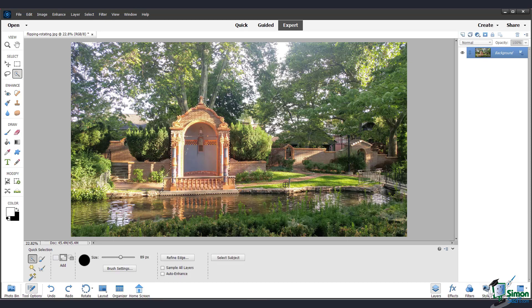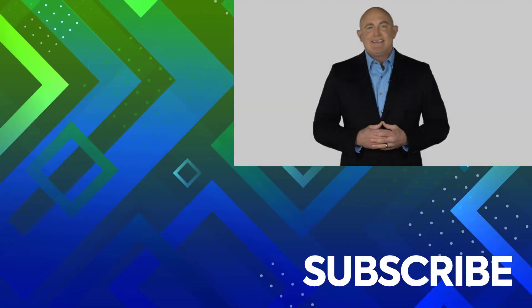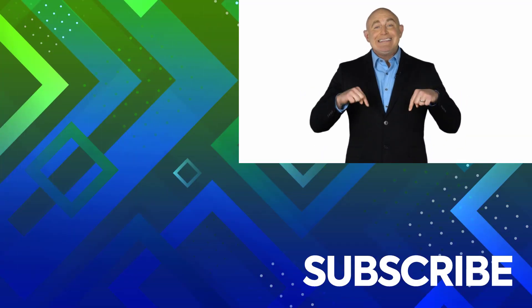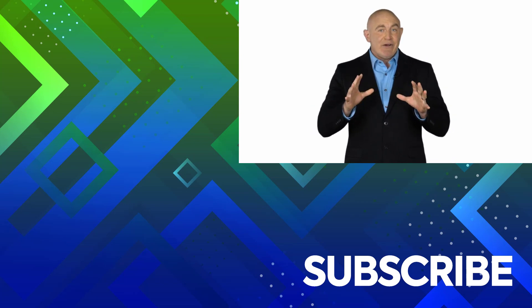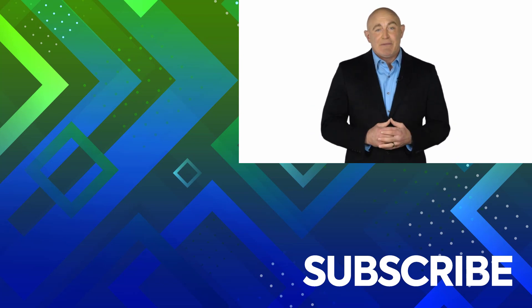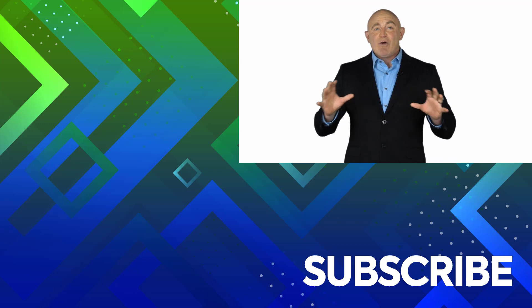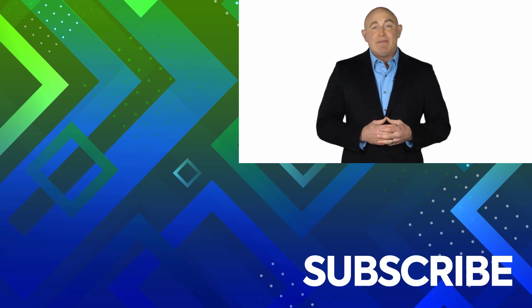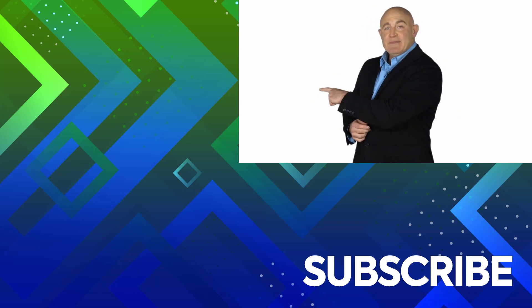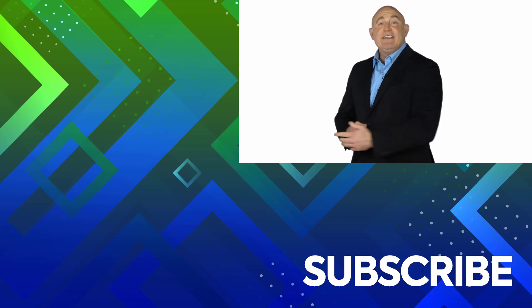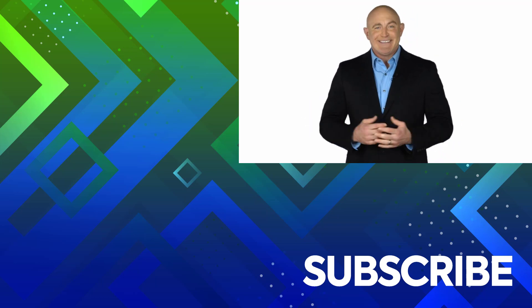And that wraps up this video about rotating, flipping and transforming. If you are not a subscriber, click down below to subscribe so you get notified about similar videos we upload. To see the full course that this video came from, click over there. And click over there to see more videos from Simon Says It.